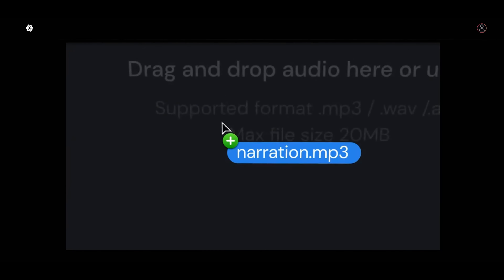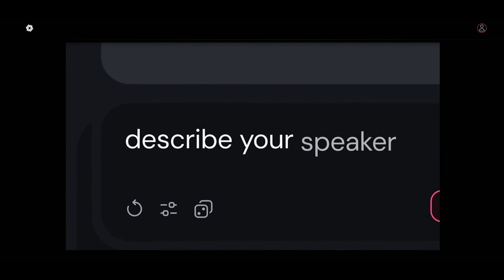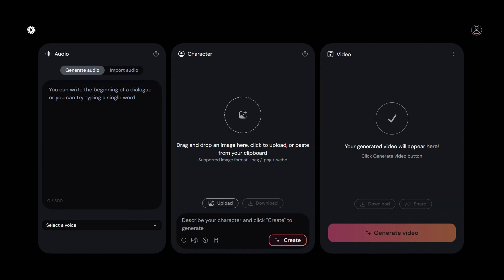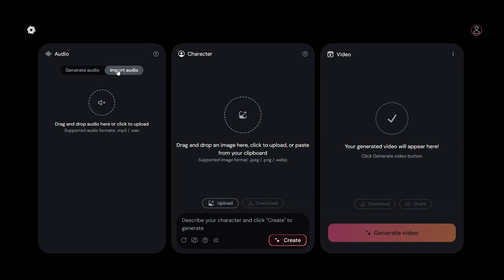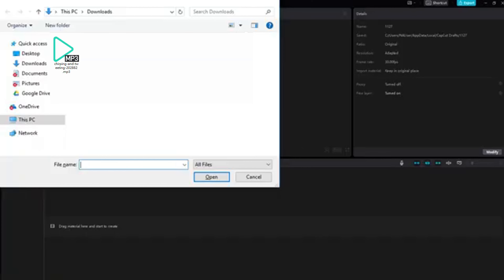Now let's explore other results. Next, let's try creating a singing video. First, upload your singing audio by clicking upload and selecting the file you wish to use.